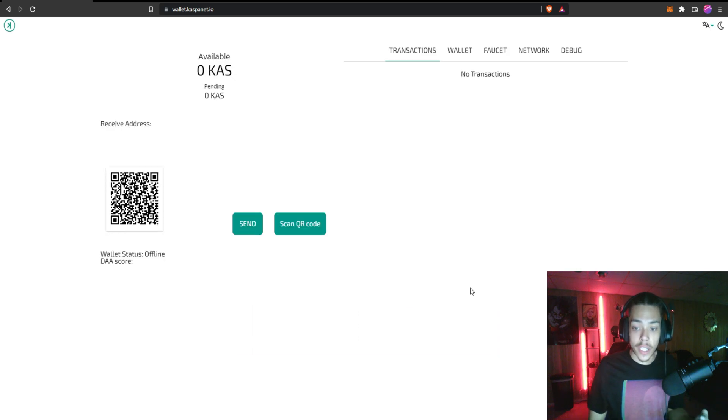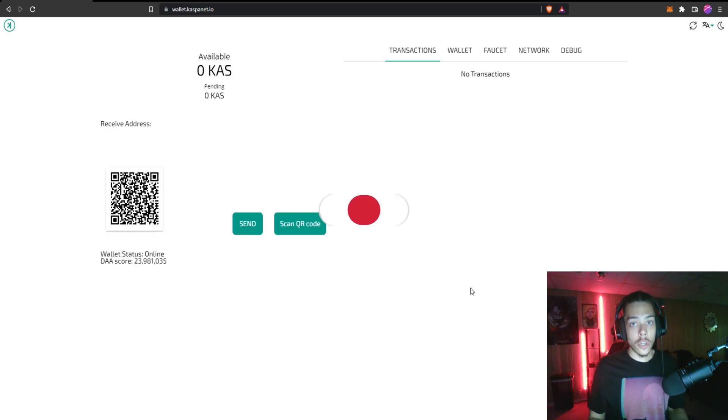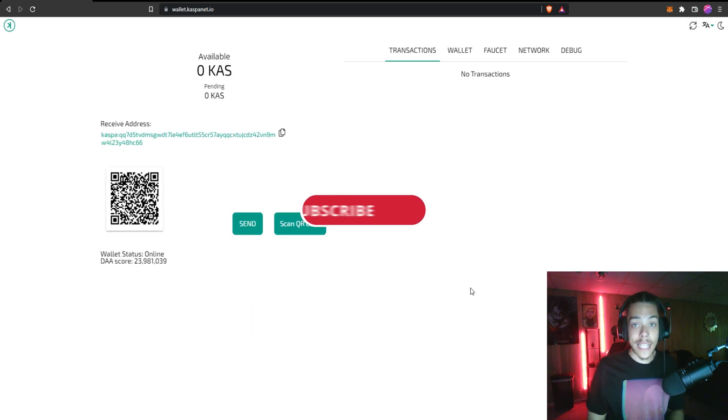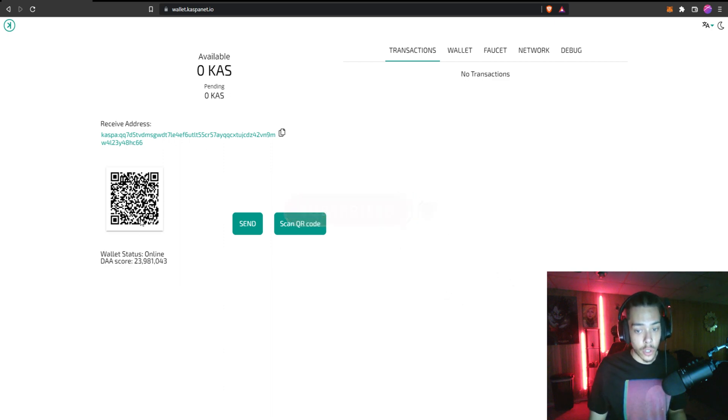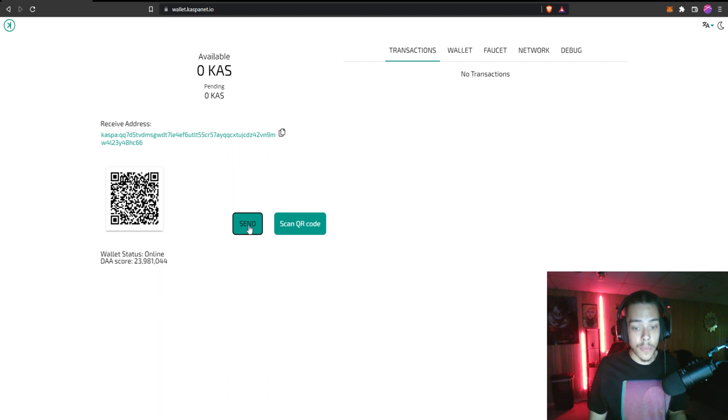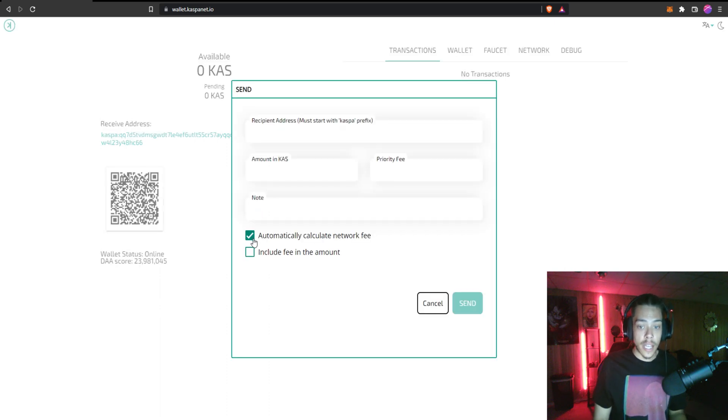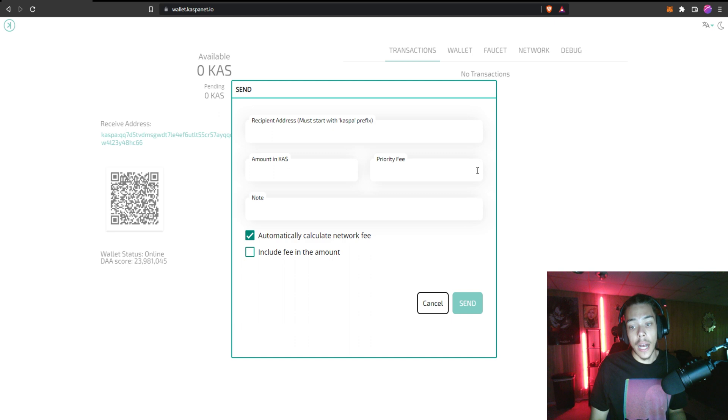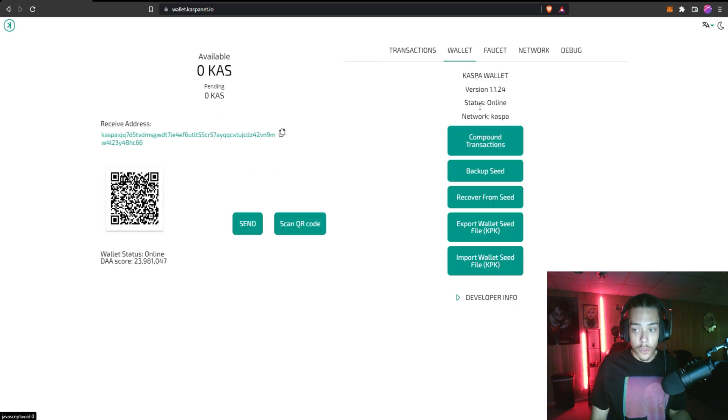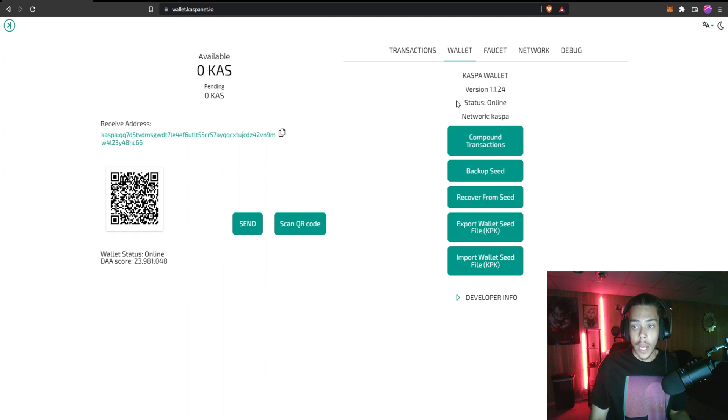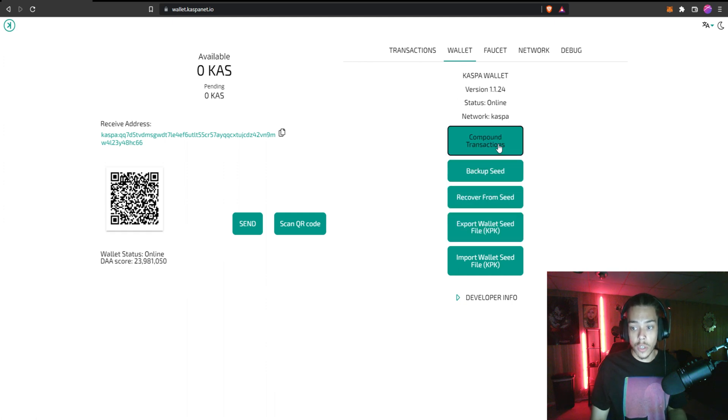So now that you've done that just go ahead and click done. And there you go, your Caspa wallet is now set up. You can see your receiving address right here as well as your little QR code. If you'd like to send something you can just click send here, you put in the address, the amount and all that other stuff, and then hit send. So if you look through this a little bit, it does show if you go to wallet you can see your transactions.